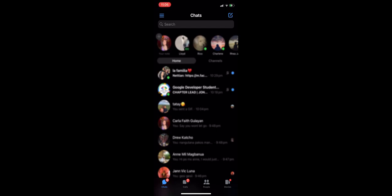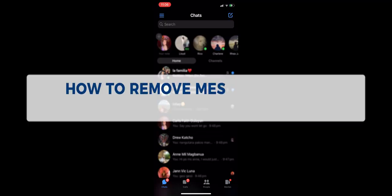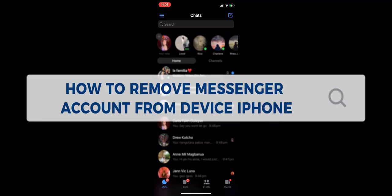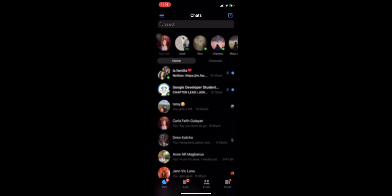Hey guys, welcome to our channel. In today's video, we're going to learn how to remove a Messenger account from your iPhone device. If you want to remove another account that is logged into your device, you're on the right guide.